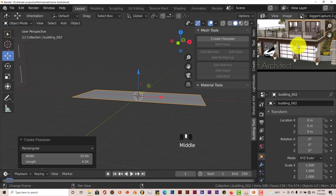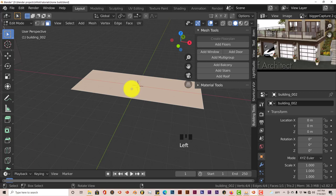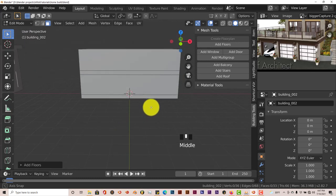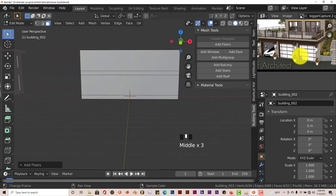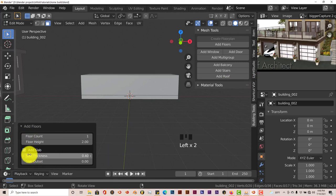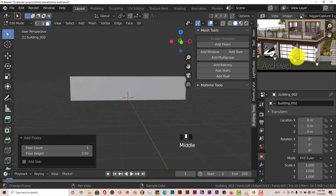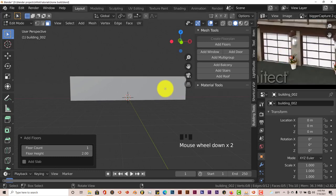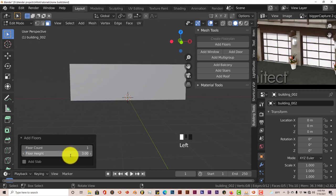Let's do the three-car garage. Minimize this, Tab into edit mode, left-click on our floor plan, and click Add Floors. It's saved the last options we had. We want just one floor for this, so left-click on the floor count and turn that to one. We also don't want a slab, so left-click on that for no slab. From the image the height is a little more than what we have, so let's type in 3 for the floor height, Enter. That looks good.